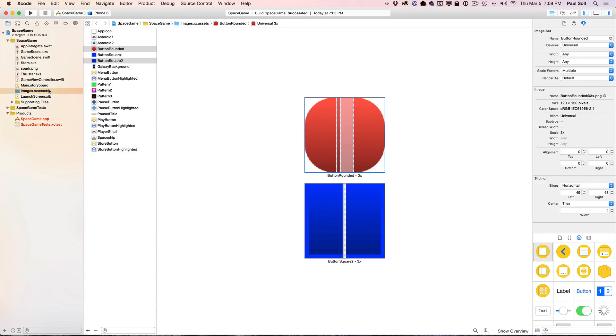Hi, this is Paul Solt from iPhoneDevTV. In this tutorial video, I'm going to continue making the five different buttons that I demoed in the previous video.